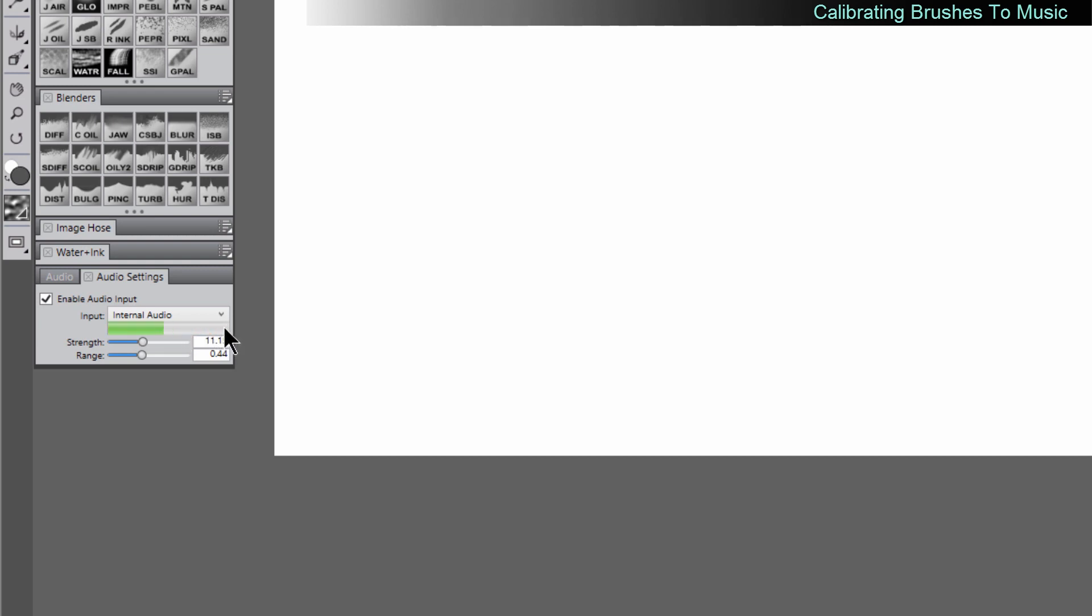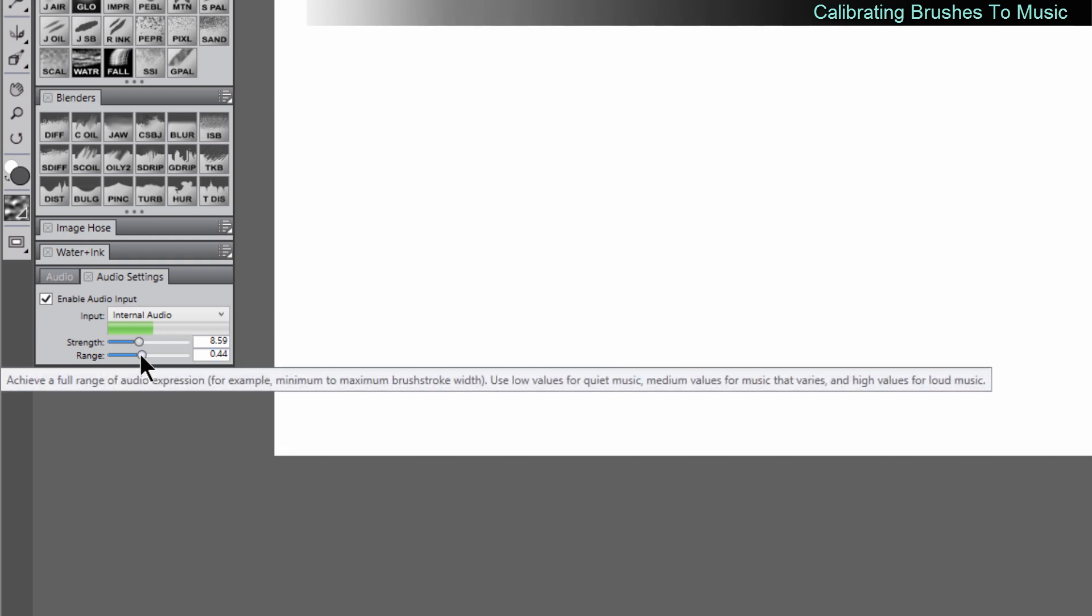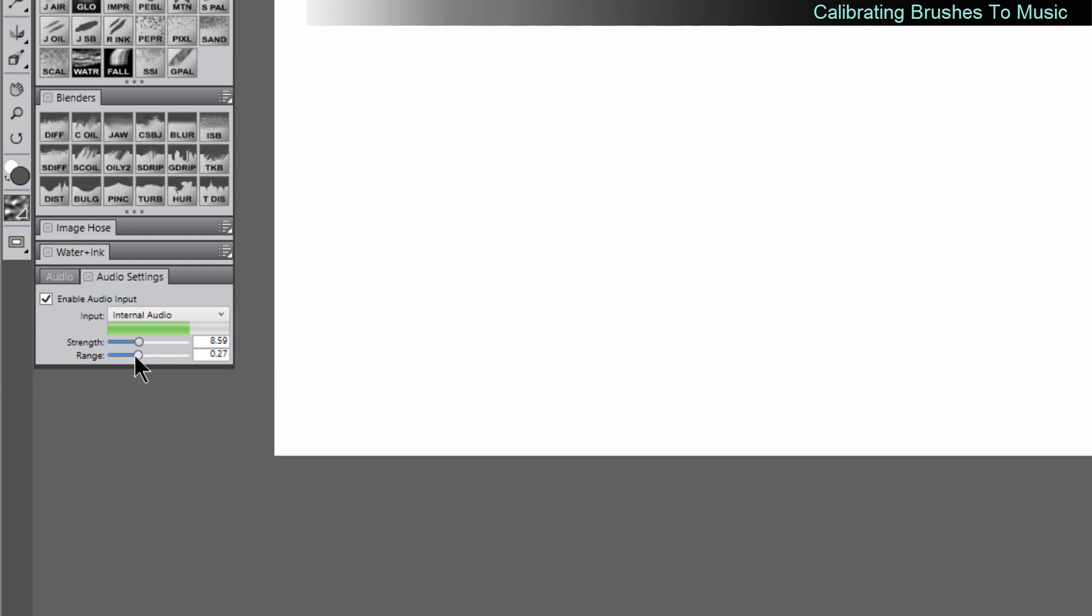You don't want it to go too far into the red for too long because that's just going to cut off the expression and you don't want it to be too low to where it's not doing anything. So somewhere around here is working good for this music. Now depending on what kind of music you're listening to, if it's quieter music or louder music, you may want to play with the range to get more or less response.